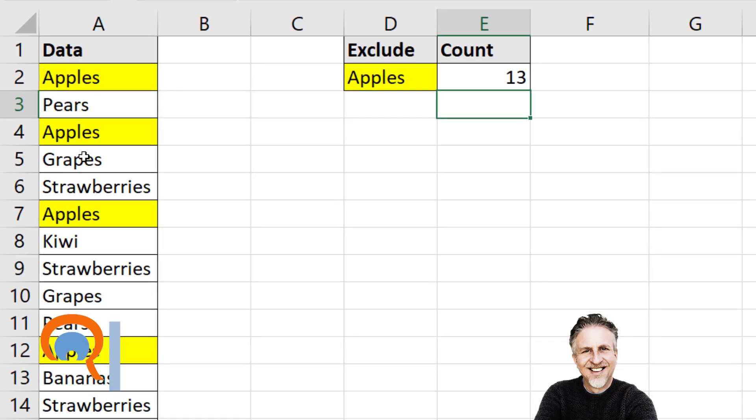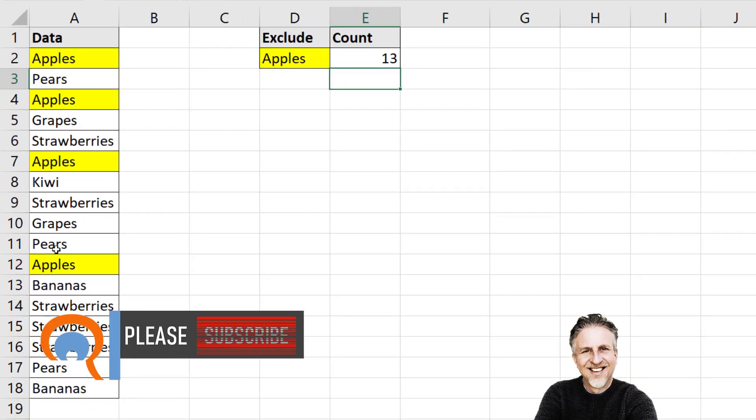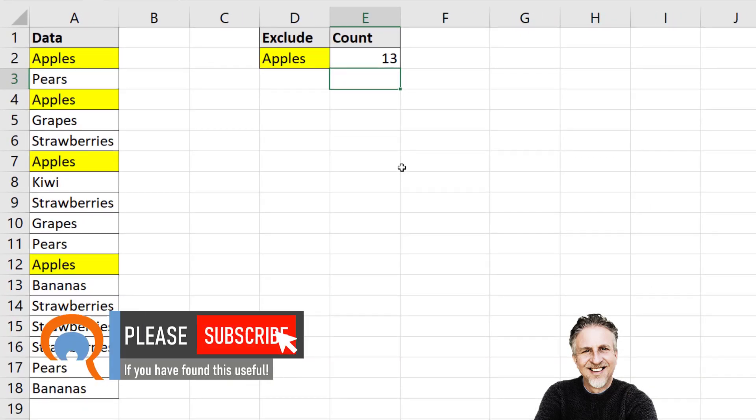So counting 1, 2, 3, 4, 5, 6, 7, 8, 9, 10, 11, 12, 13. That's the right answer.